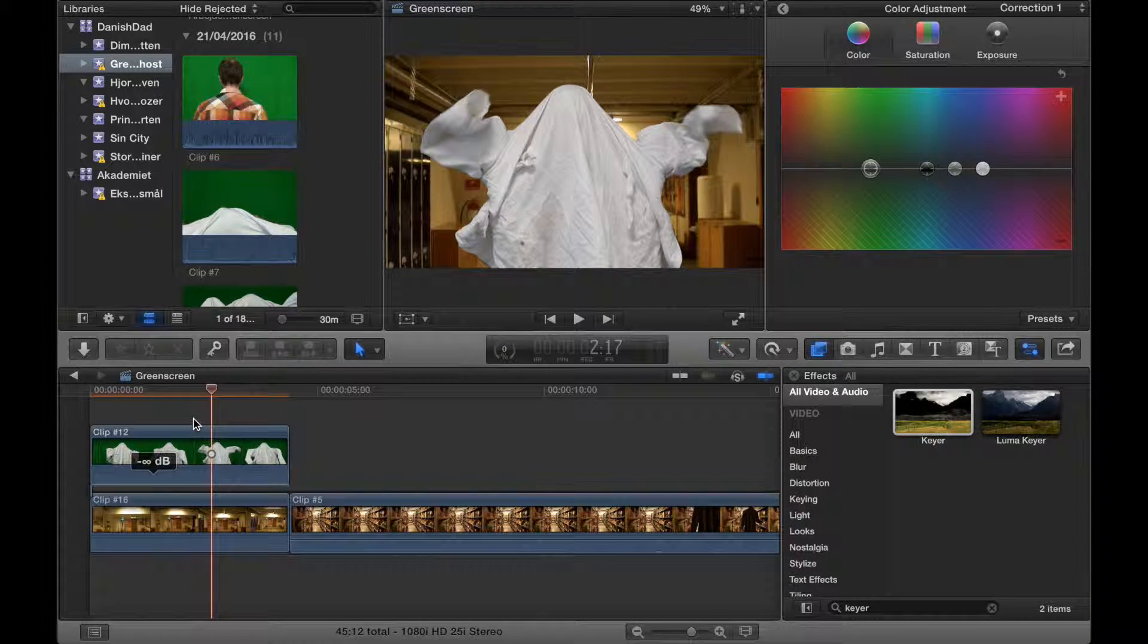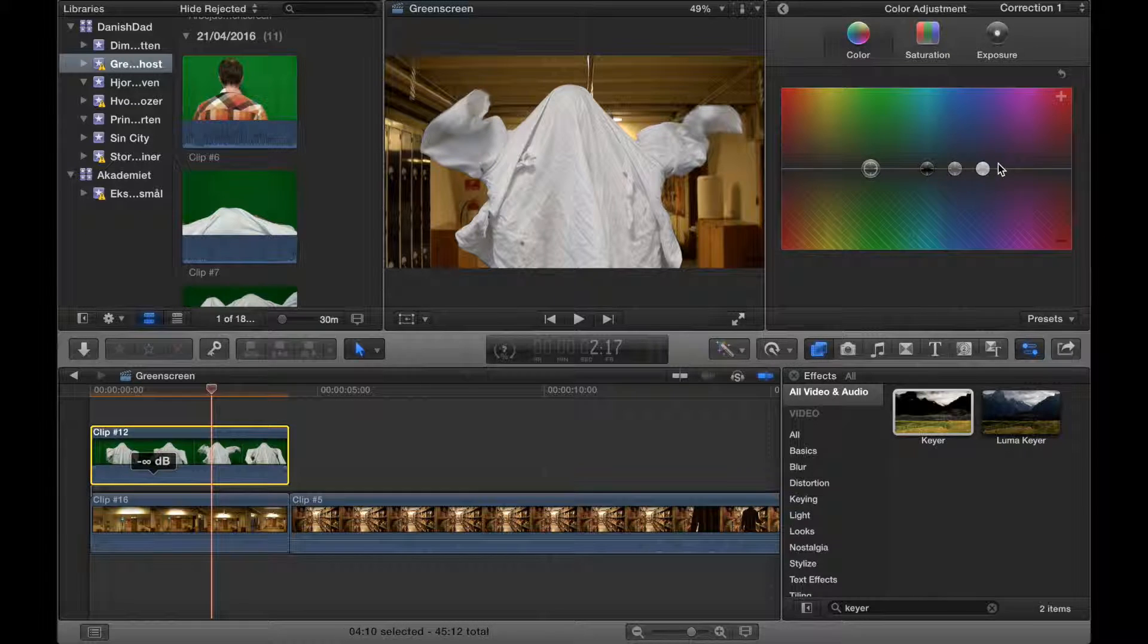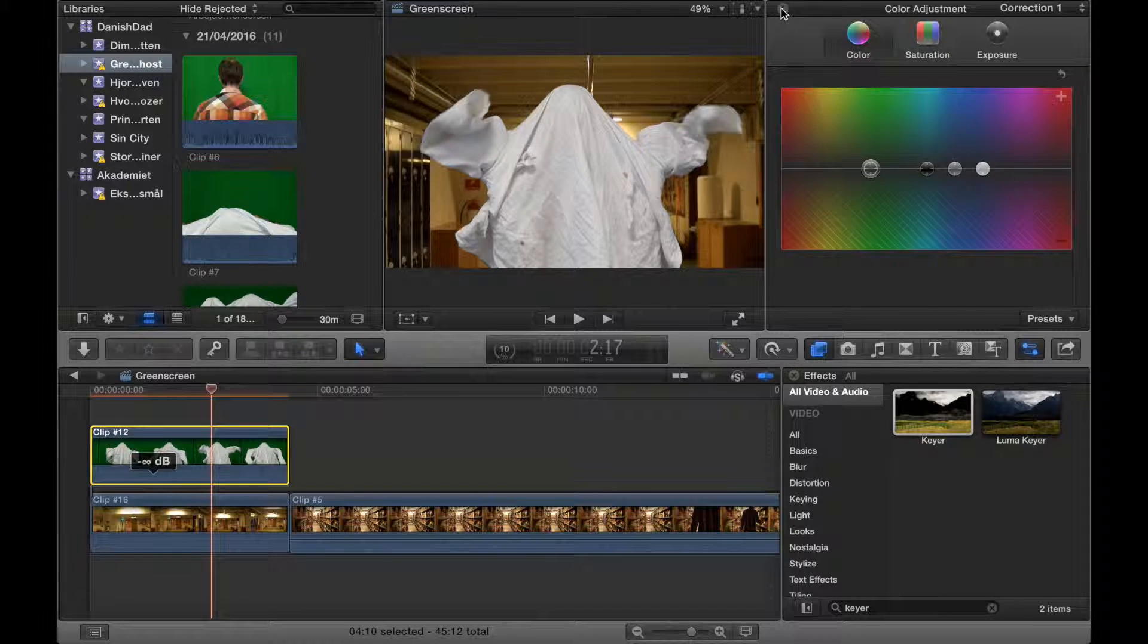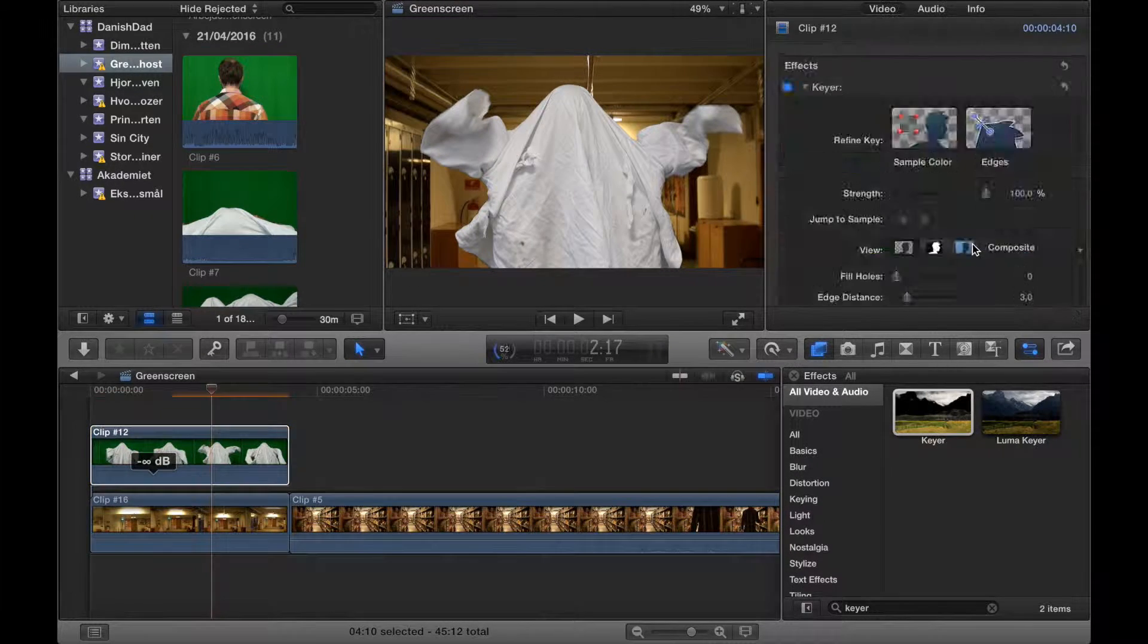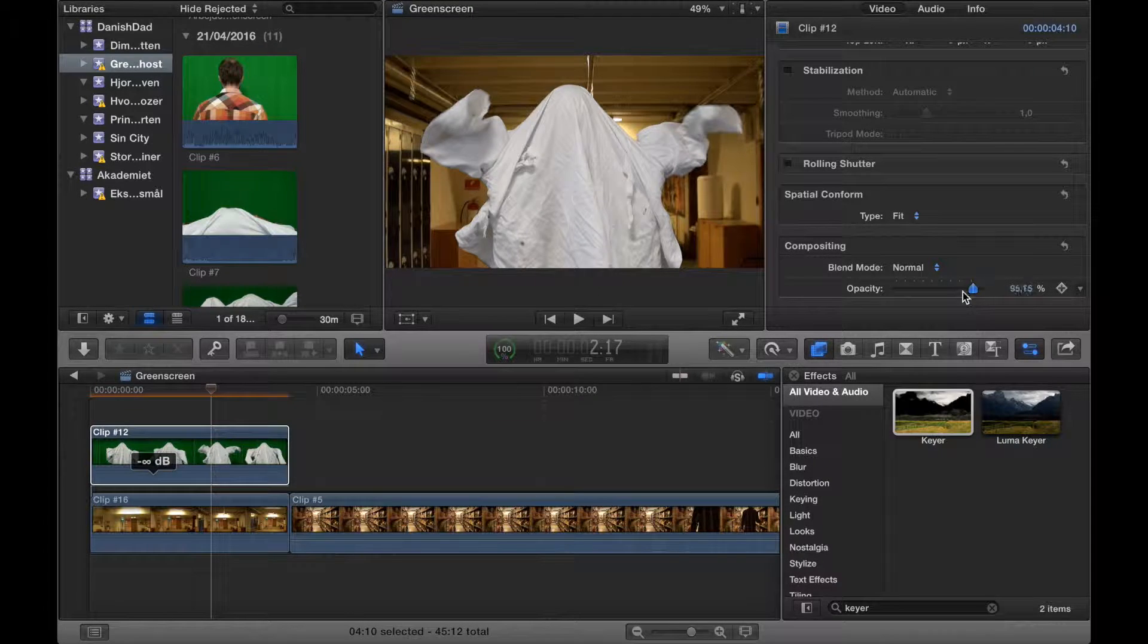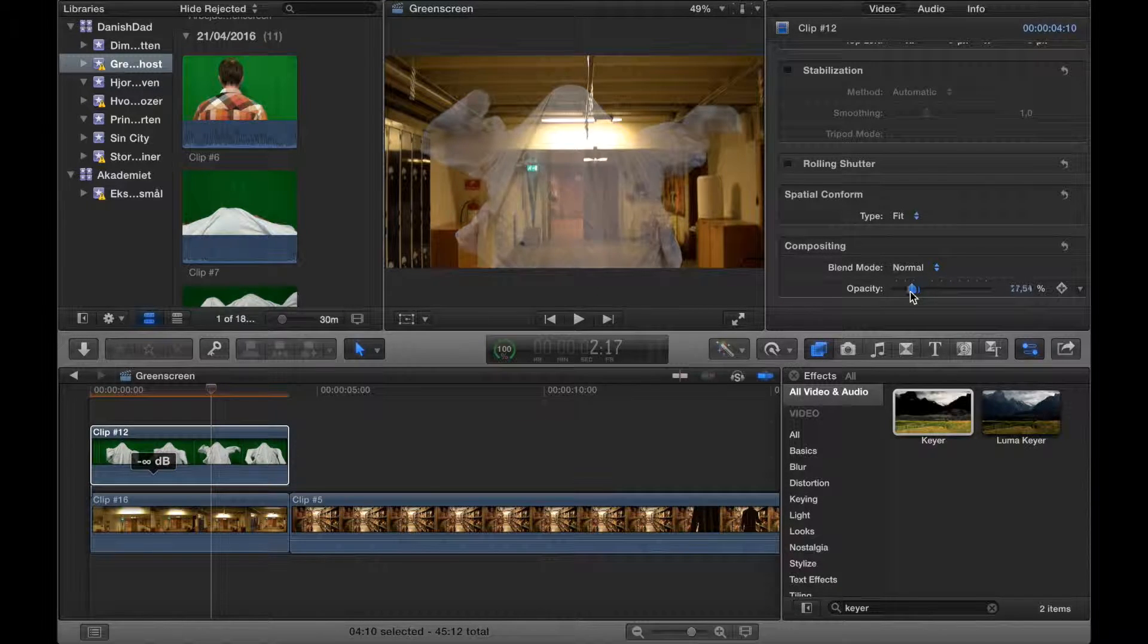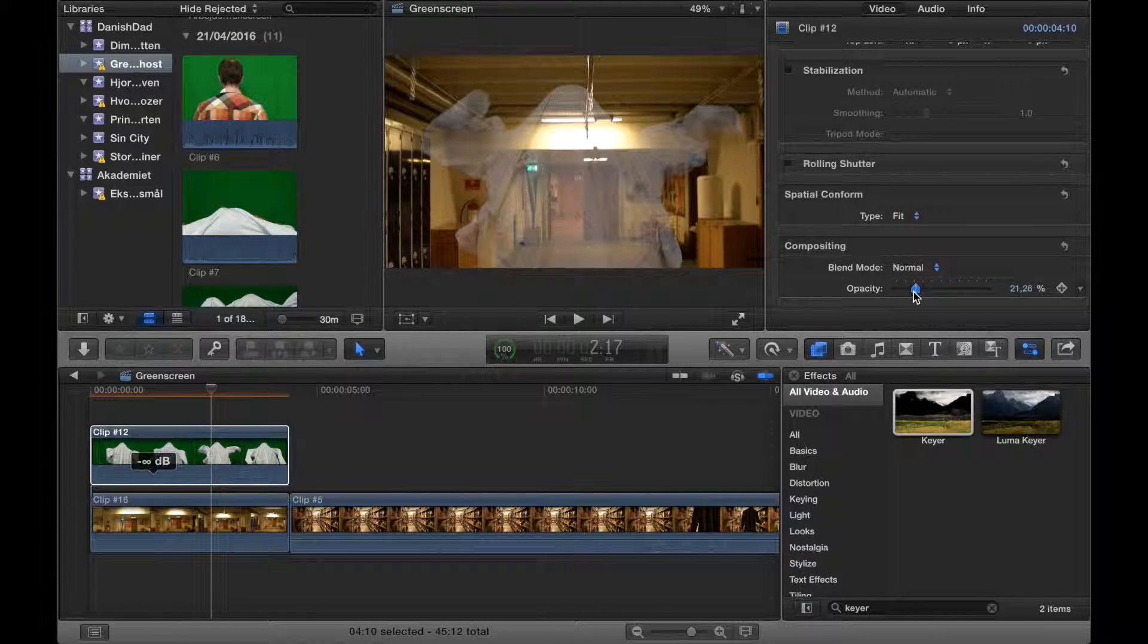Now this doesn't look very much like a ghost, so what we need to do is make it look halfway transparent. You do that at the bottom, drag down the opacity level, maybe to here.